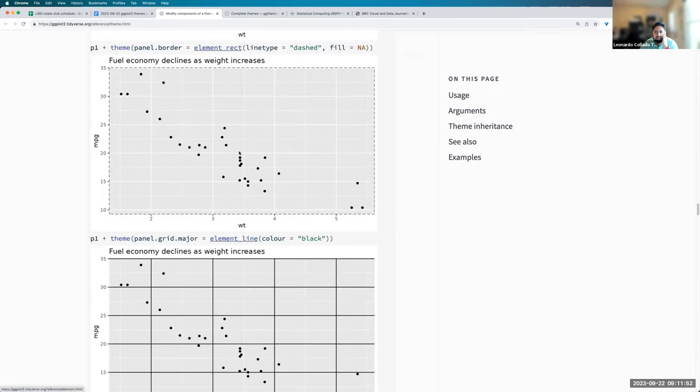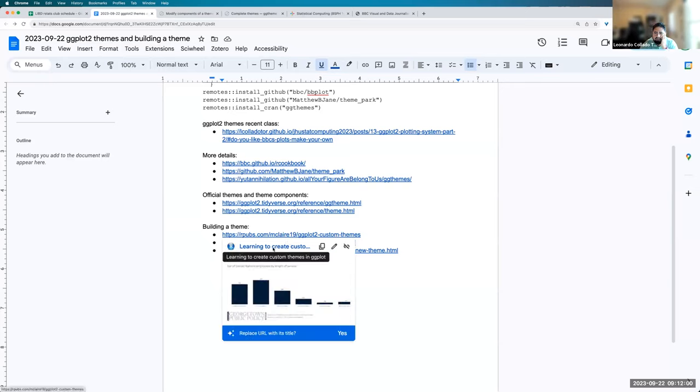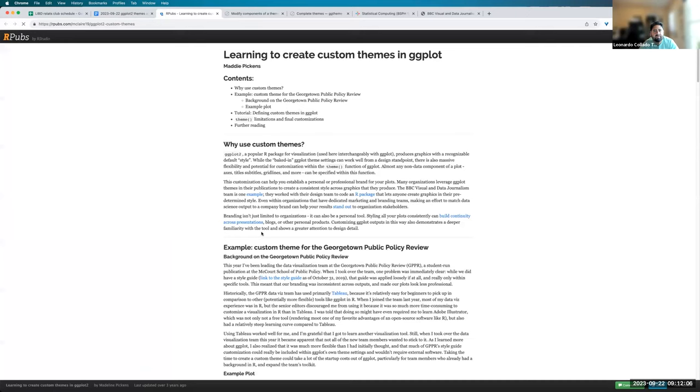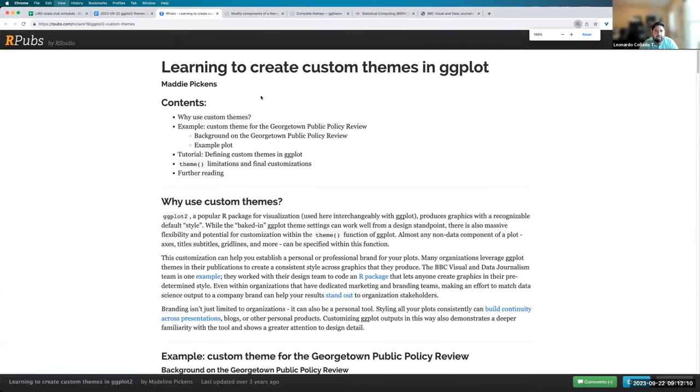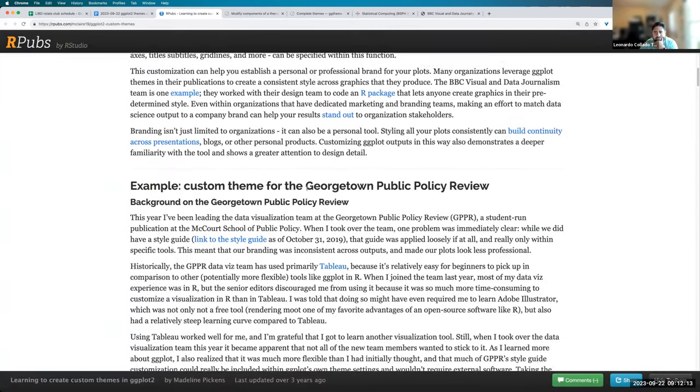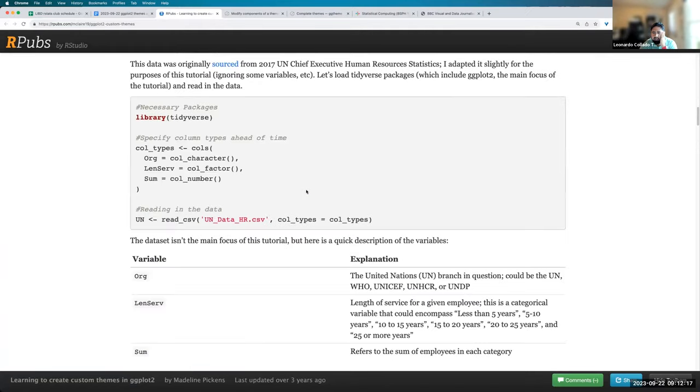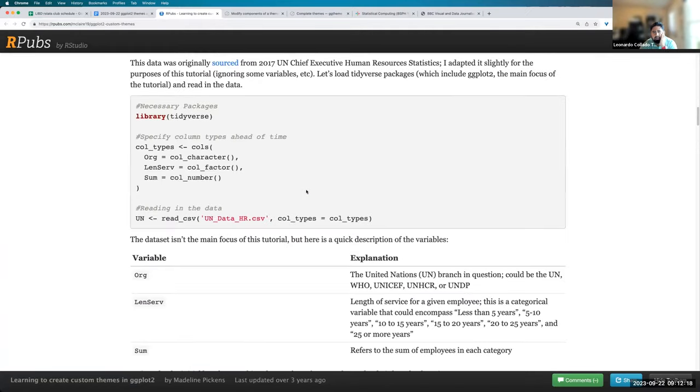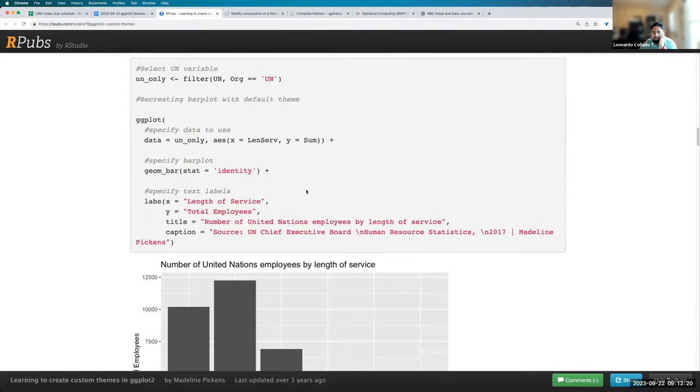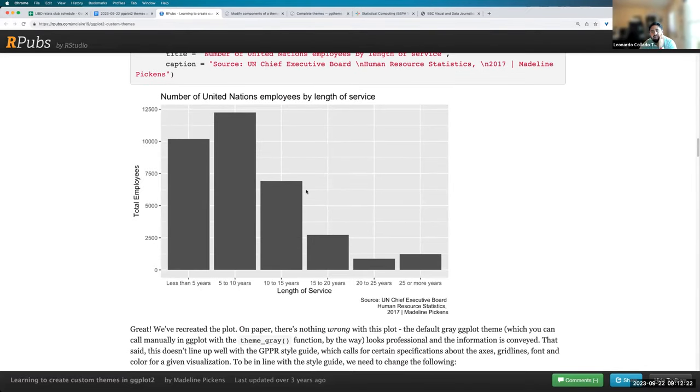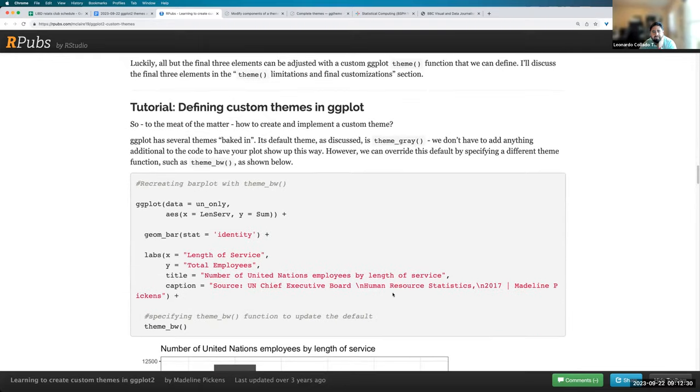So this is just an overview of what are all the things you could do. And so to actually make a theme, I was looking around and I found three different websites that explain a bit how to make custom themes. So this first one is by Maddie Peckens, username mclare19. And so they had a motivation to make a specific theme. This is the base R plot that we have with some data, in this case, from the UN.